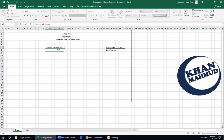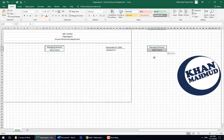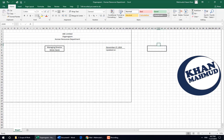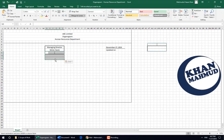Now here we have drawn a box. This is the position: Managing Director, along with the Managing Director's name. We take a blank box, copy it, and paste the second box under the Managing Director.